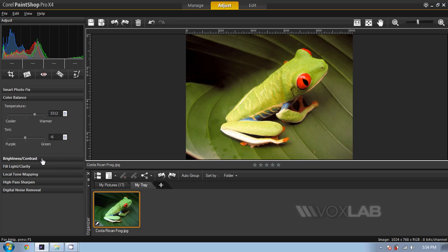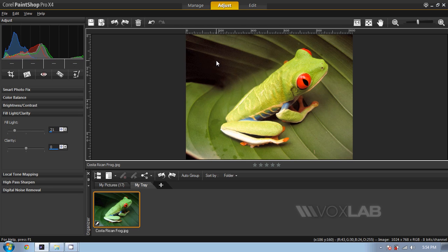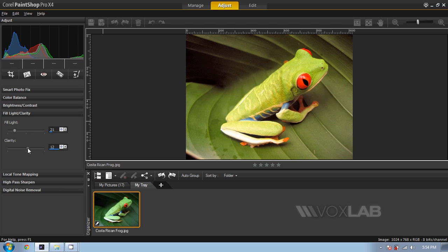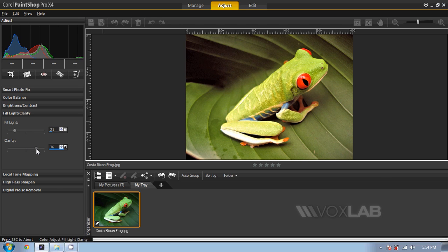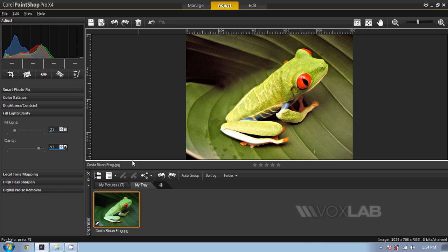In the area of fill light and clarity, I'm going to increase the fill light to reveal some of the shadow on the left-hand area, whereas for clarity I'm going to increase the value to reveal more details on the texture of the skin.